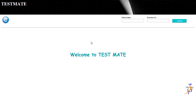Welcome to TestMate. This is an online examination system that was developed for the benefit of students. It can be useful in colleges as well as schools for conducting objective-based exams. Basically, it consists of two users: one is the administrator, and the others are the students who write the exams.